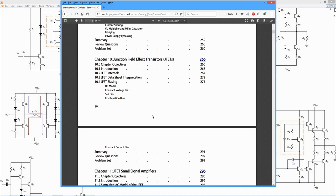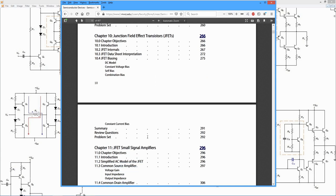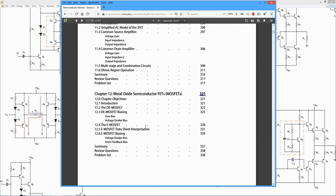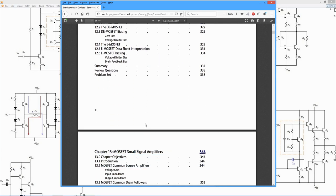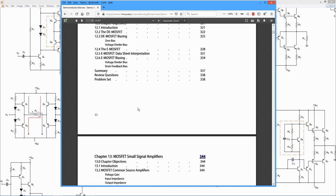Then we look at junction field effect transistors, and then MOS field effect transistors. Class D switching power amplifiers and insulated gate bipolars.